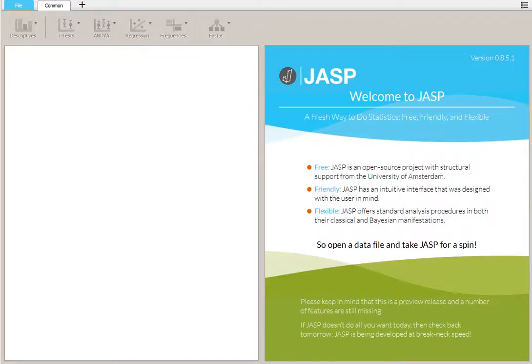This is Kathy Dam and I'm going to show you how to use JASP to get some descriptive statistics for your data.